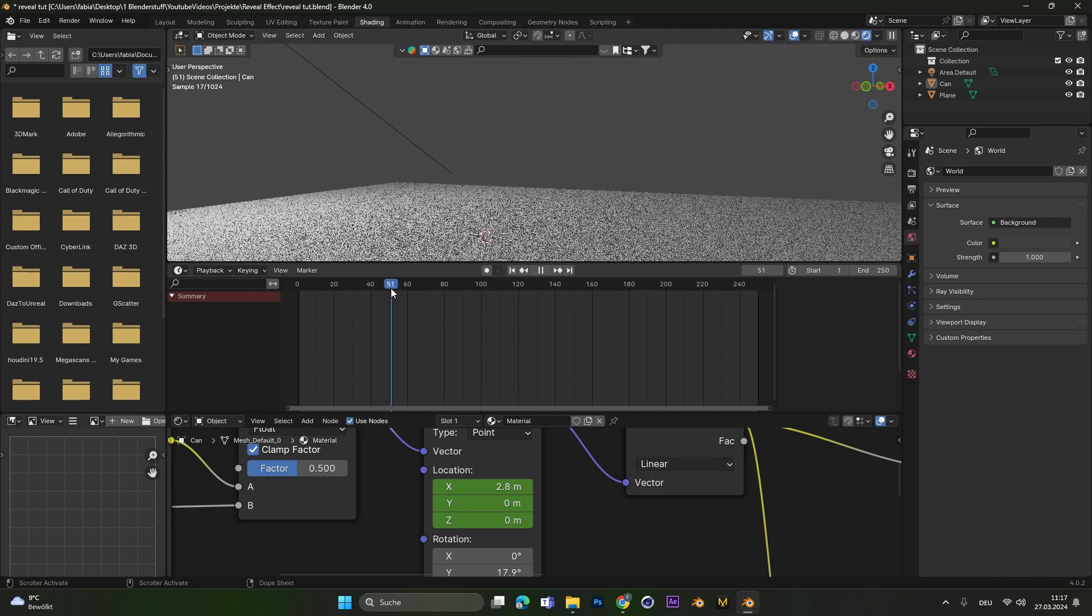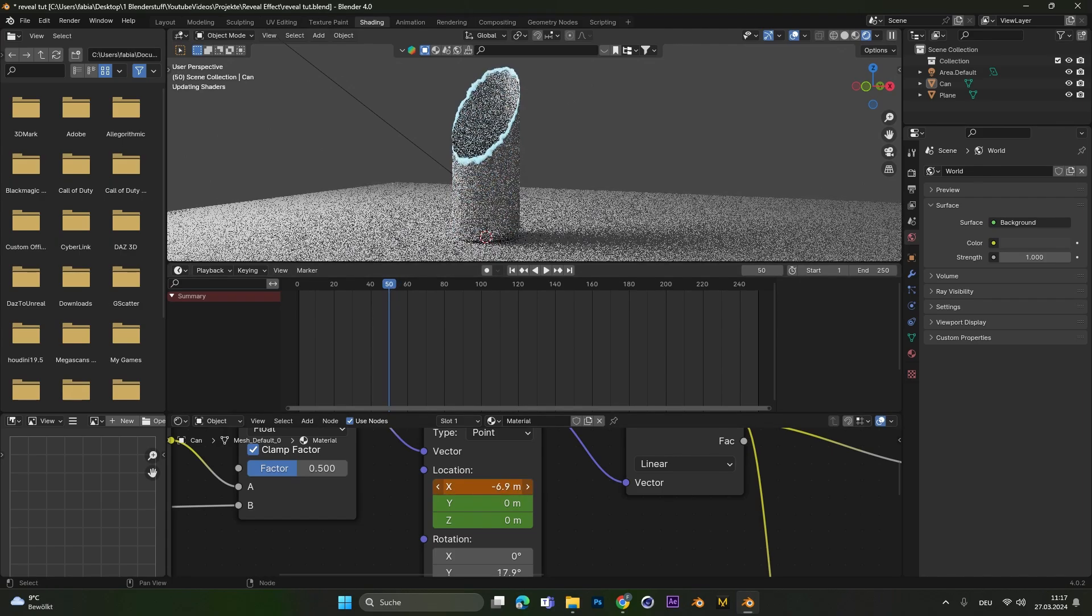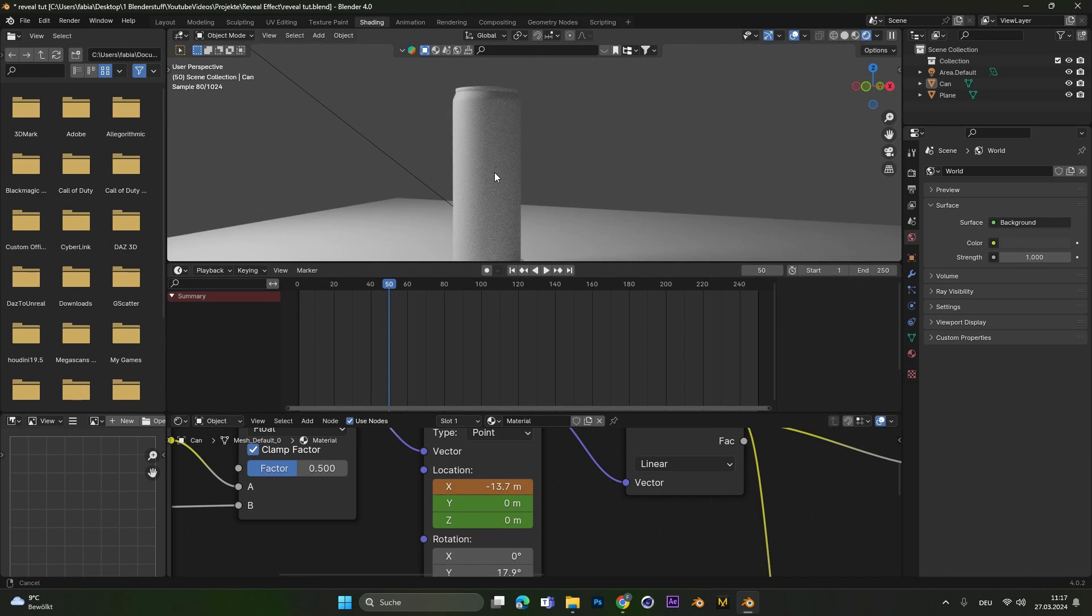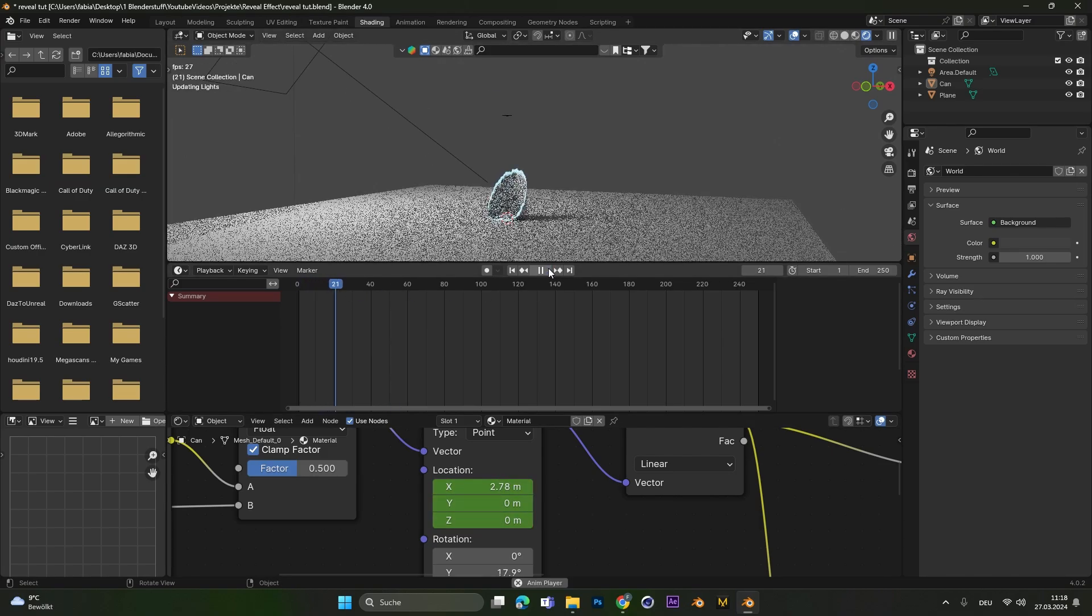Let's move up a few frames, change the X location so we can see everything from the object, and press I again. Now if you play the animation, you can see the reveal effect in real time.